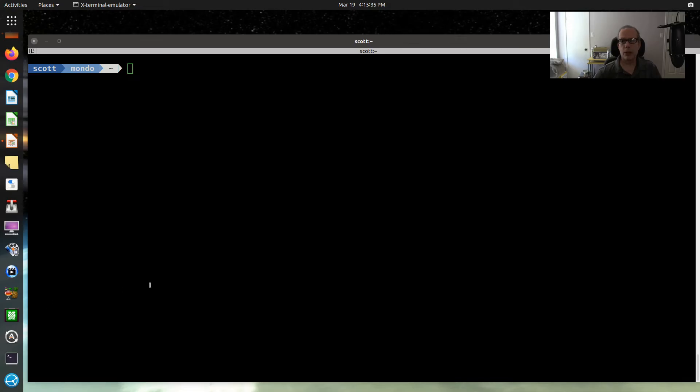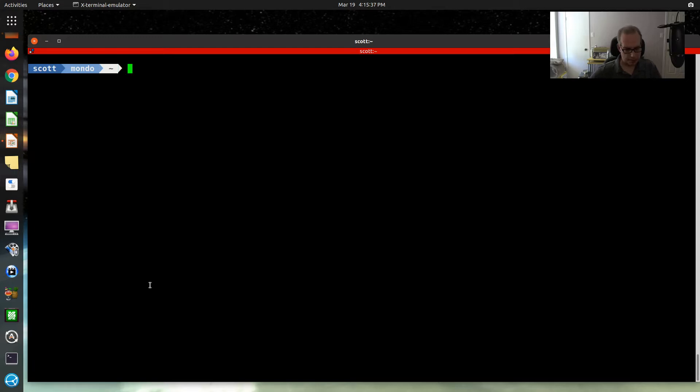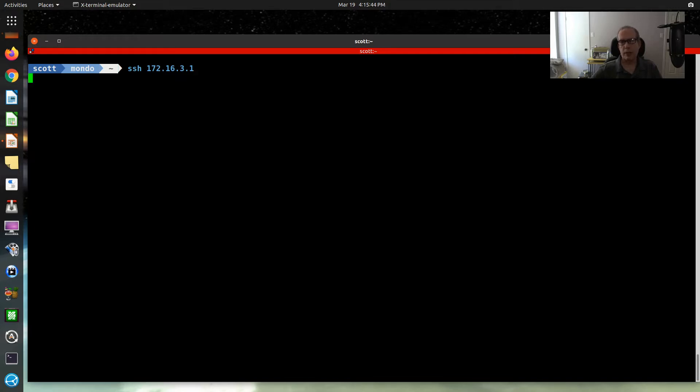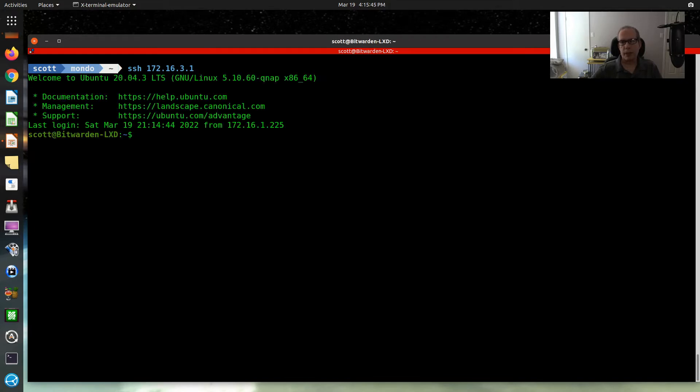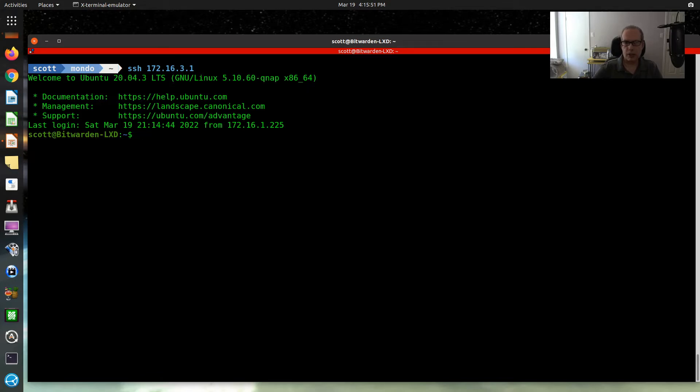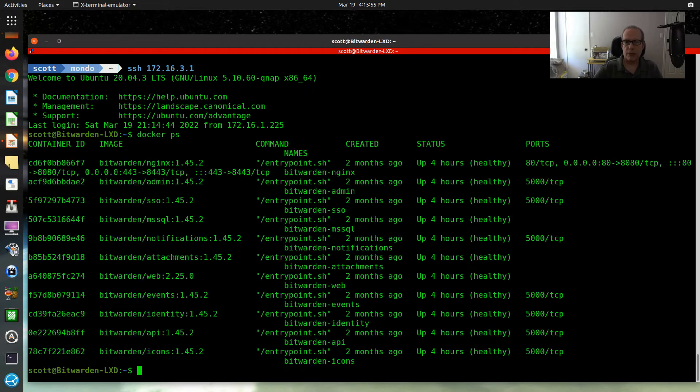So here we are at the command prompt. And I'm going to SSH into my Bitwarden container. And my Bitwarden container has quite a few Docker instances or quite a few Docker containers on it. If I do a Docker PS,